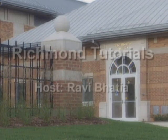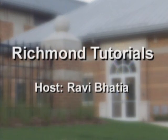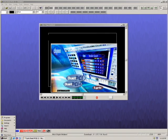Welcome to Richmond Tutorials with your host Ravi Bhatia. Today we'll be looking at the Chiron.